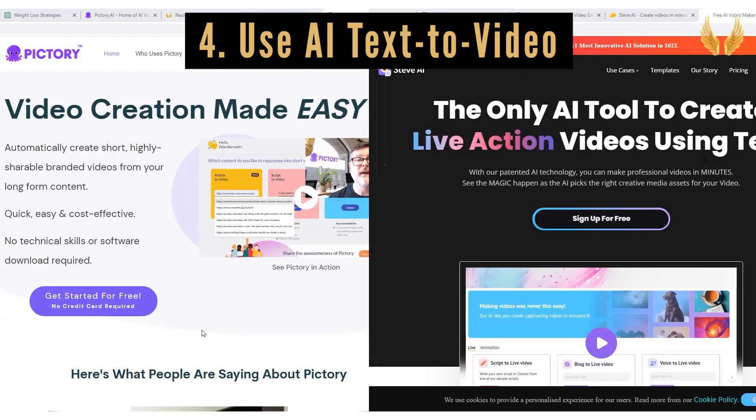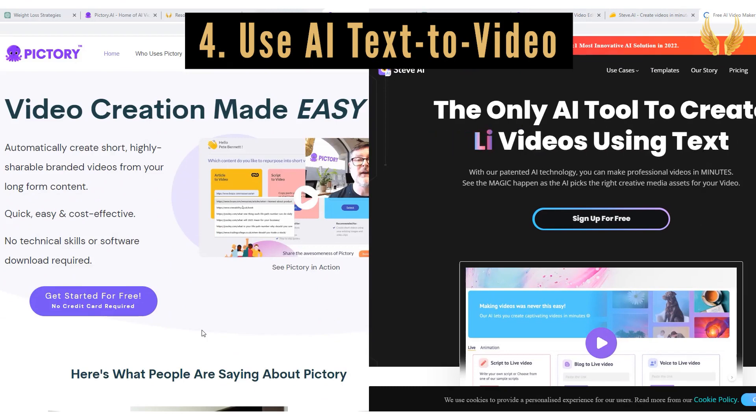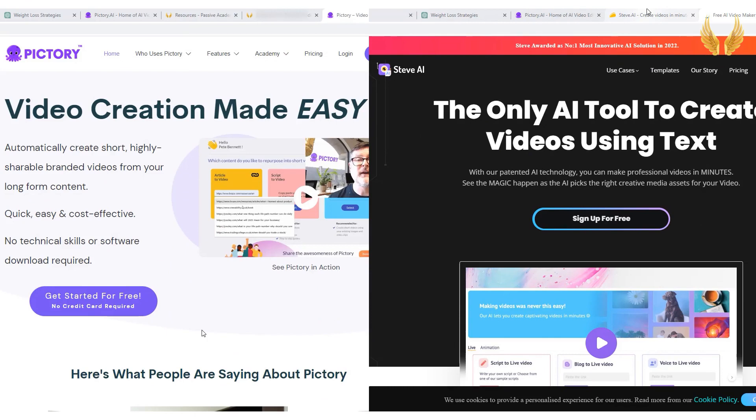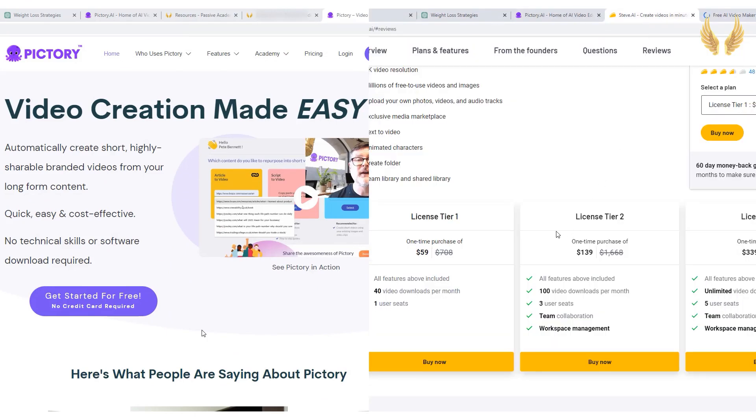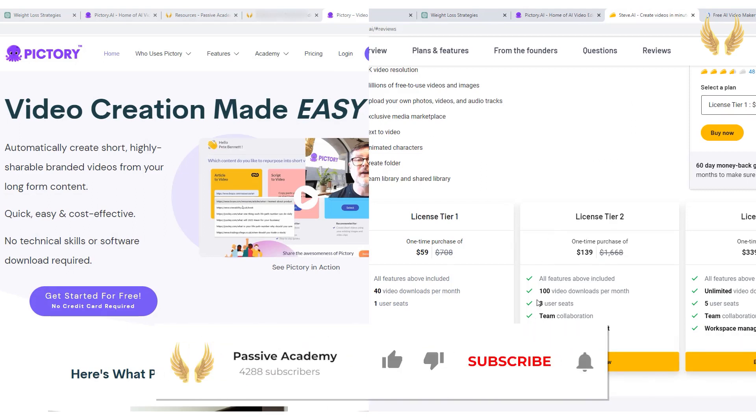There are many tools out there for this purpose, but I personally use Pictory and an alternative tool called Steve. It has a lifetime deal right now, I hope you can get it before it's gone. I'll review both tools in details in the upcoming videos, so make sure to subscribe.